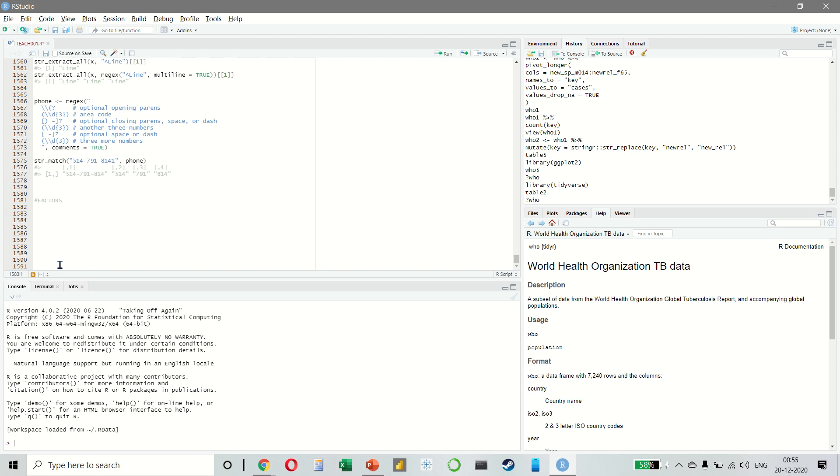As a result, many of the functions in base R automatically convert characters into factors. This means that factors often crop up in places where they are not actually very helpful.